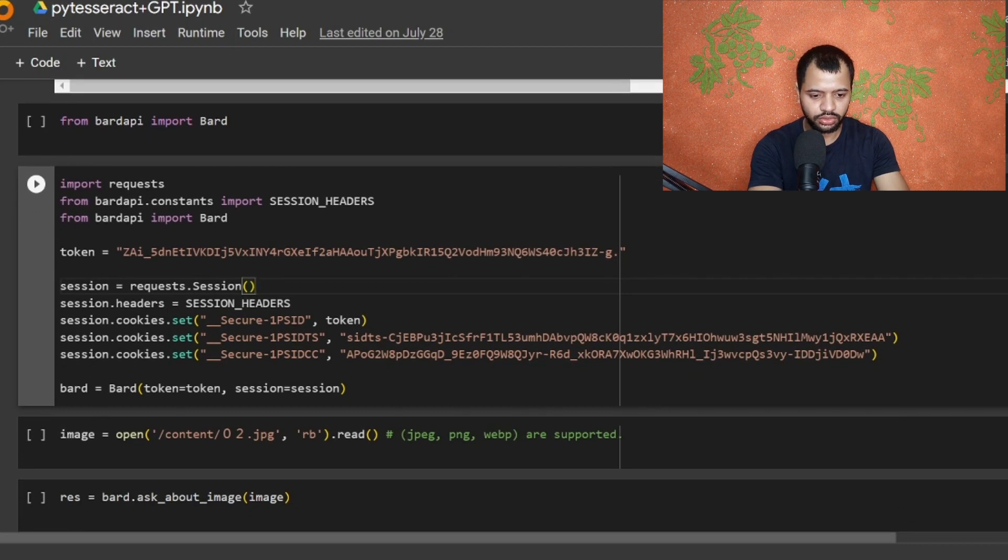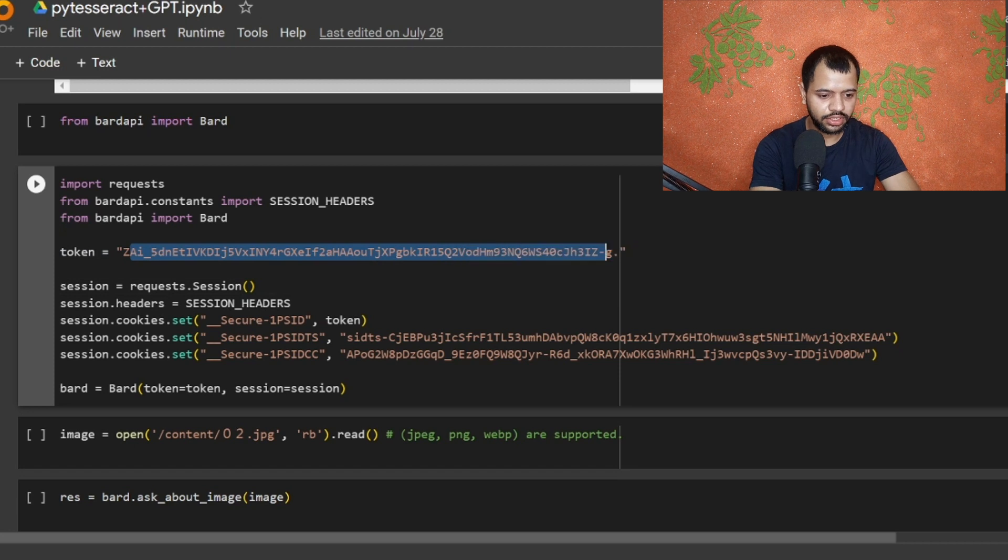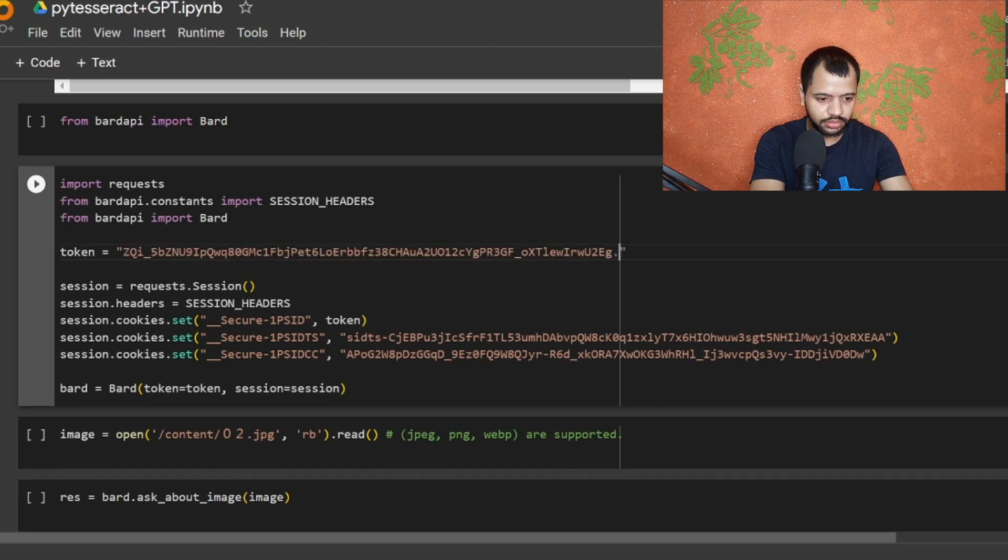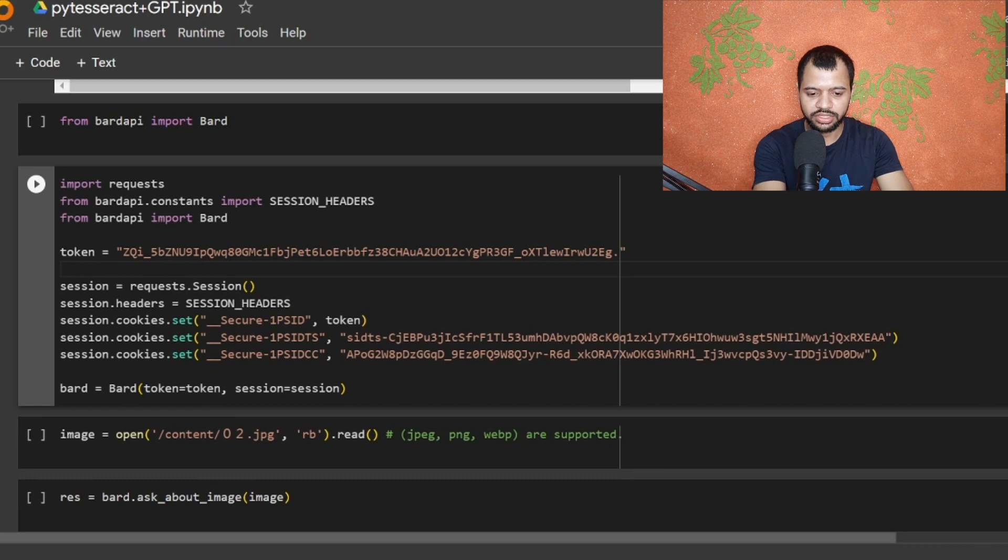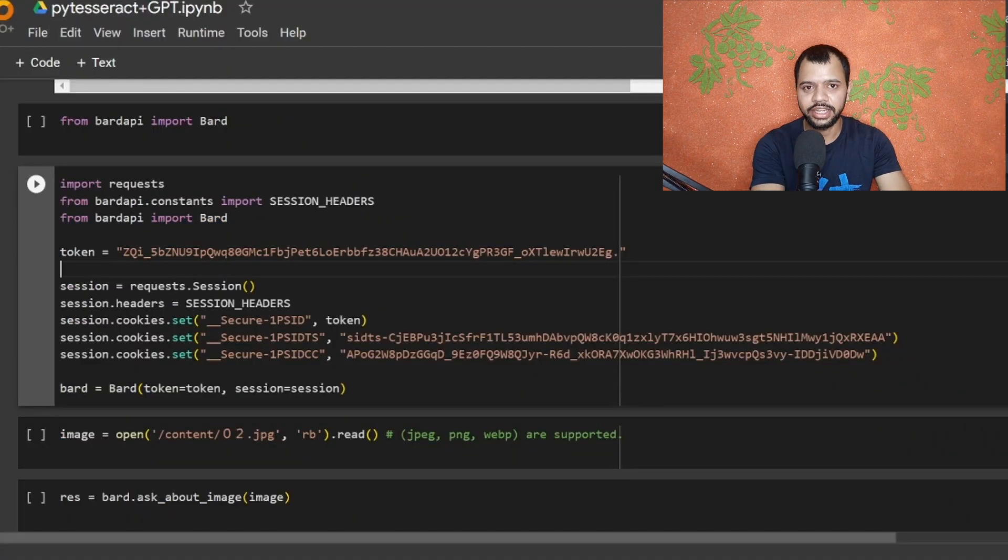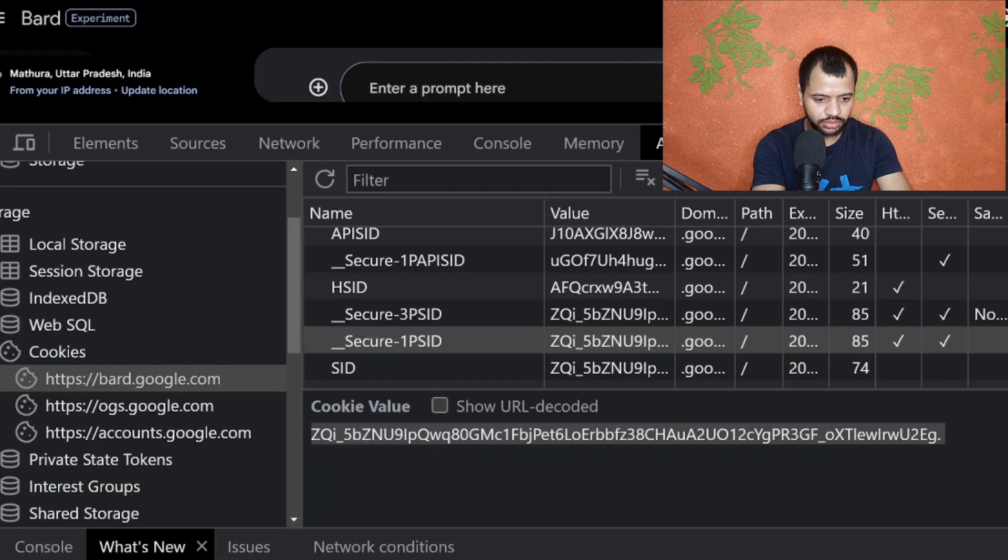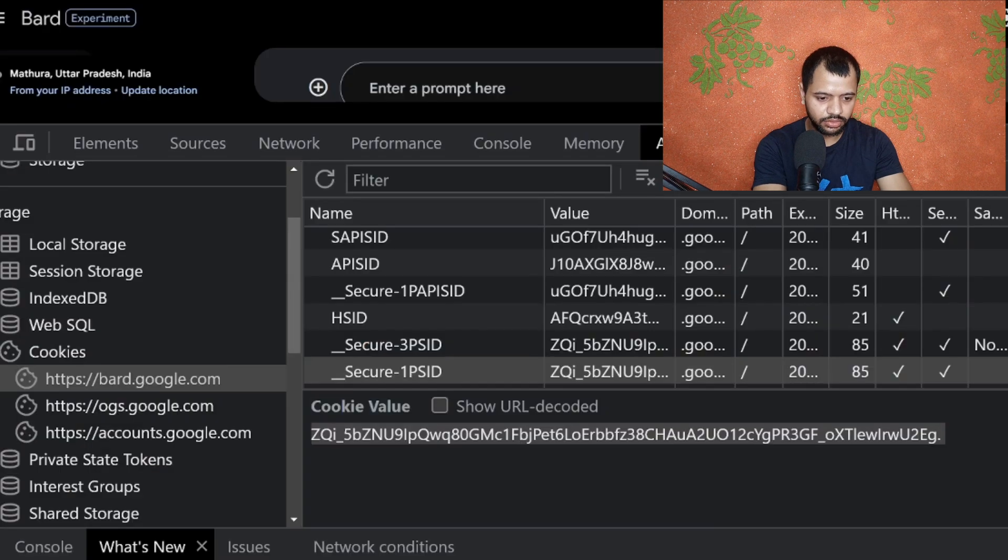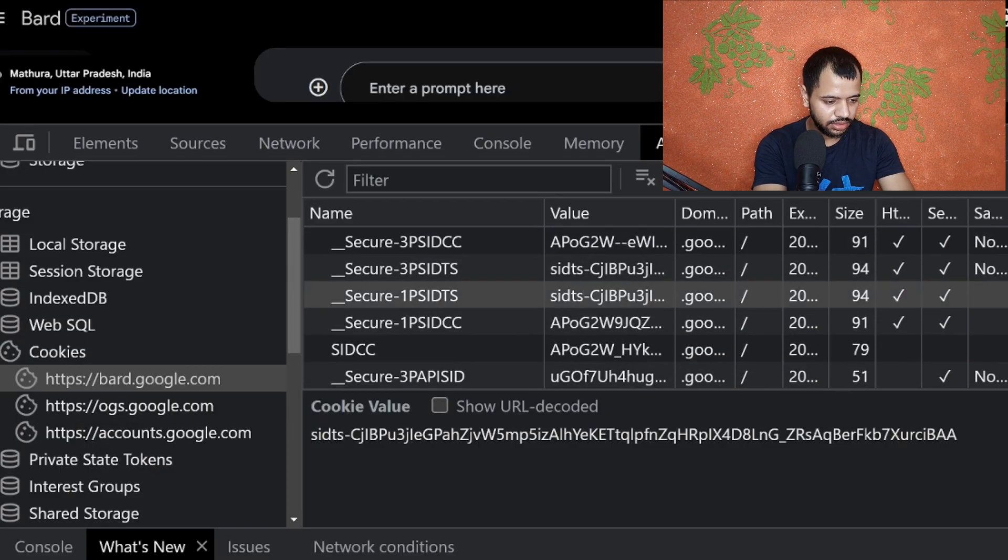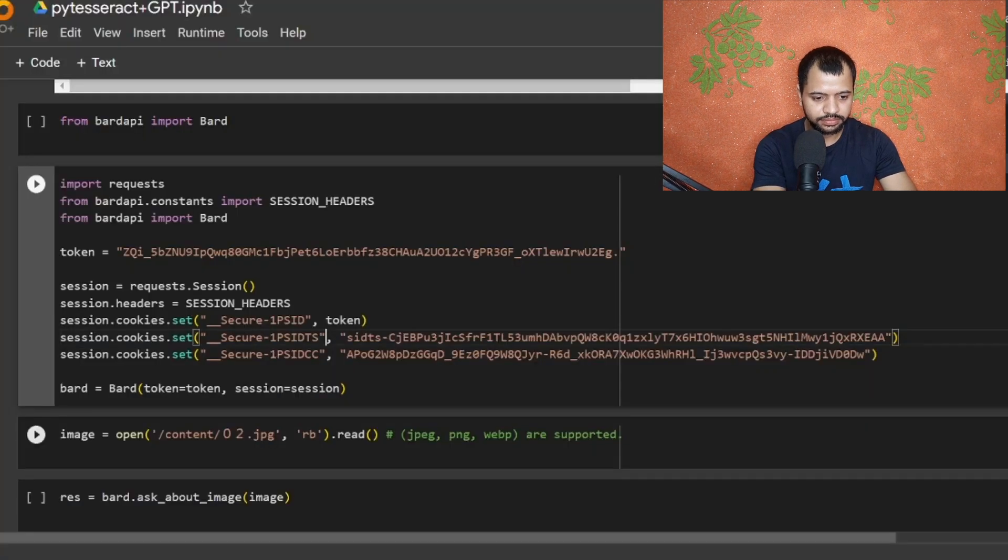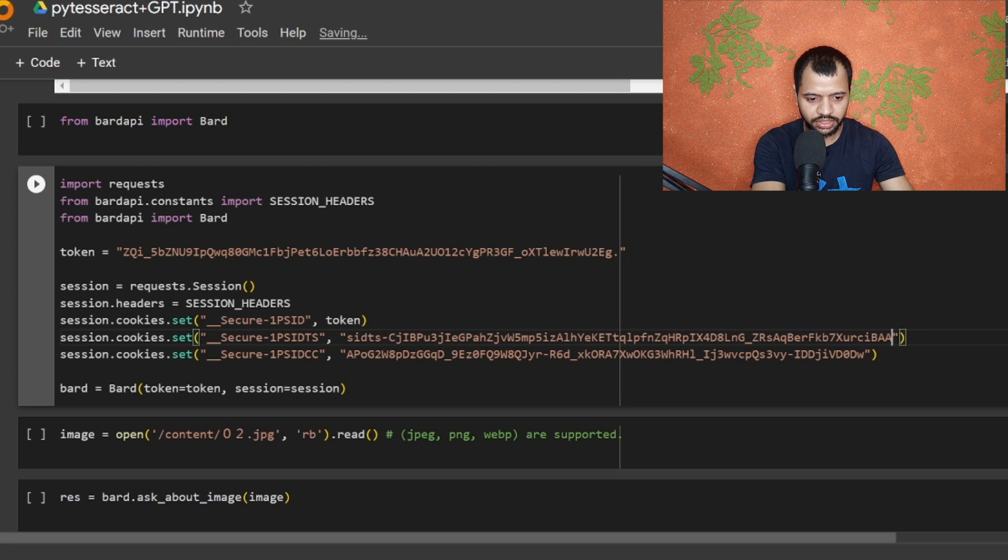You can use this code of mine that I have arranged from somewhere else. I have copy-pasted it in the token that is 1PSID. Now you have to use 1PSID-TS, so let's go to 1PSID-TS and select it from bottom, Ctrl+C, and paste it.